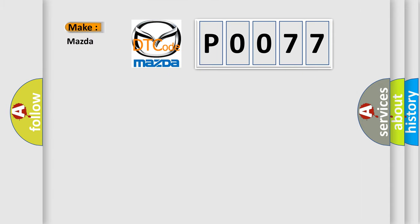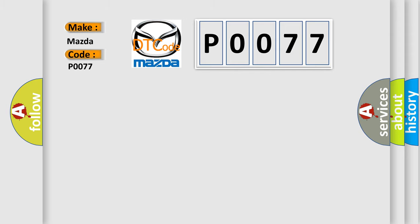So, what does the diagnostic trouble code P0077 interpret specifically for Mazda car manufacturers? The basic definition is: